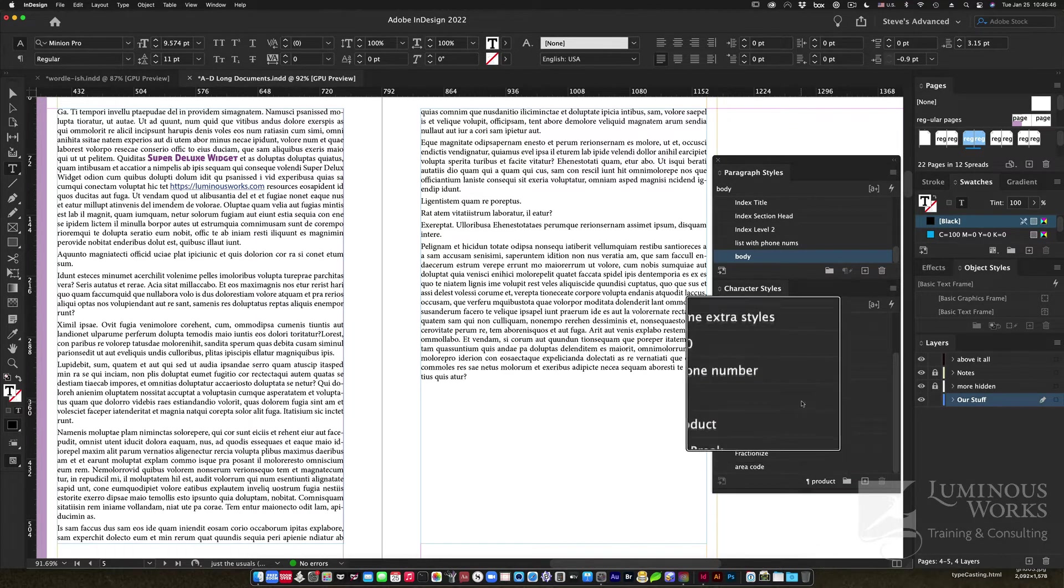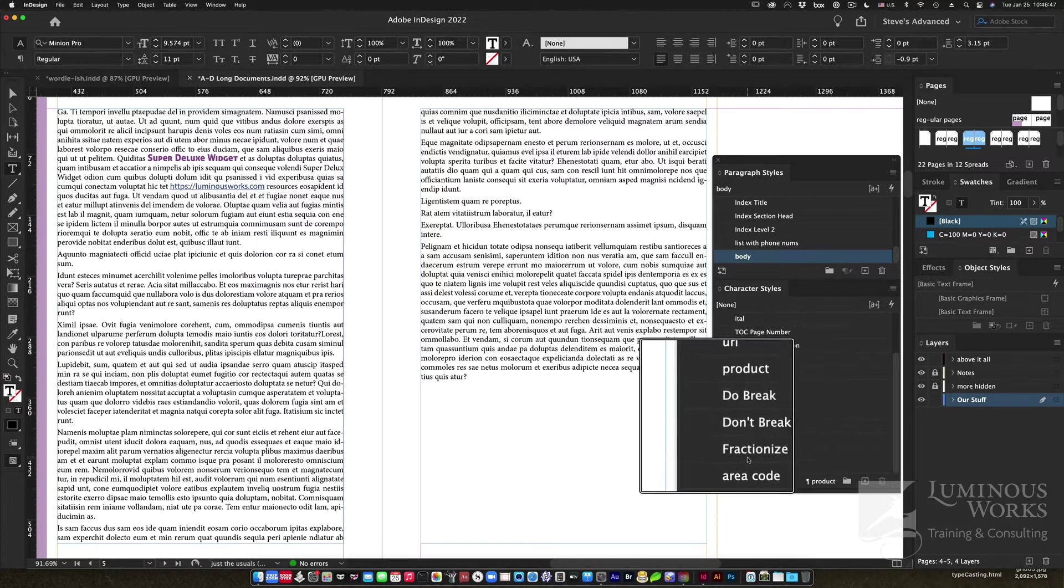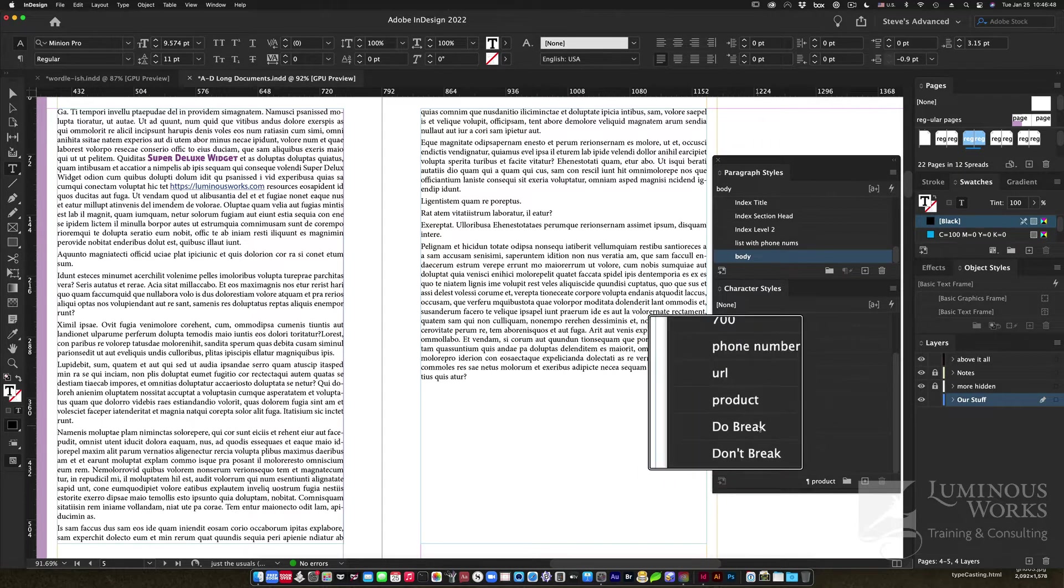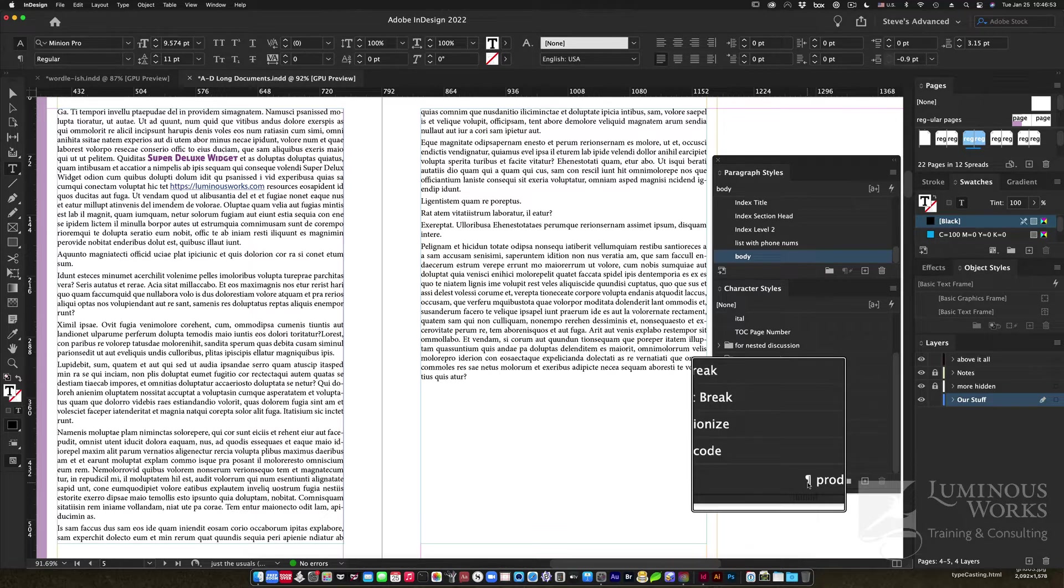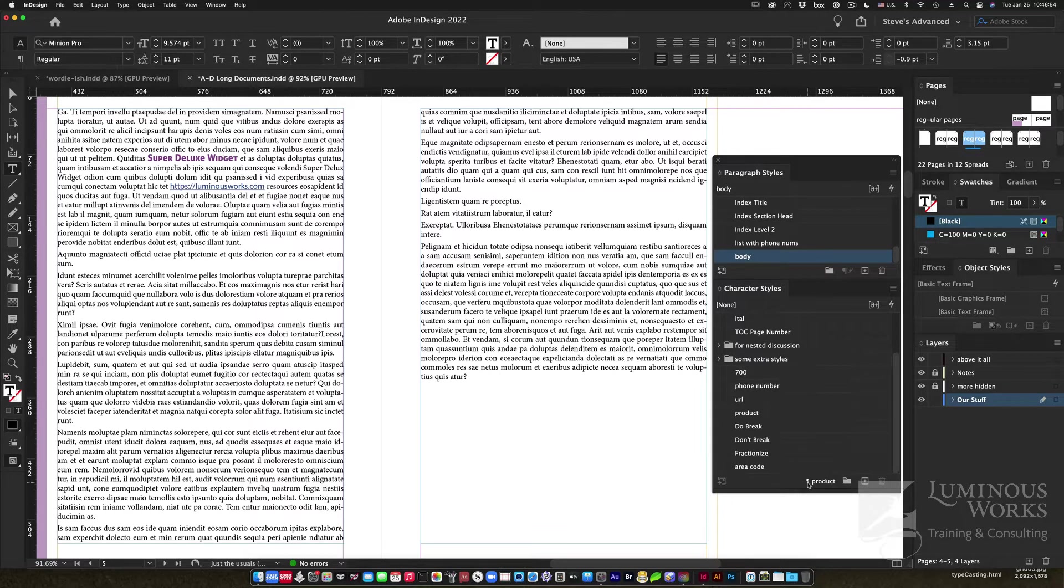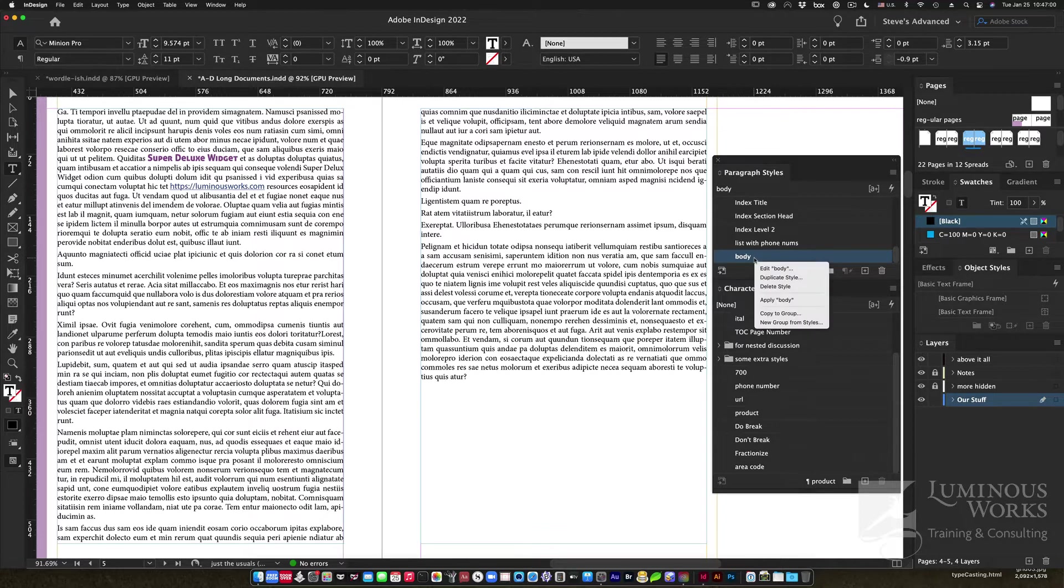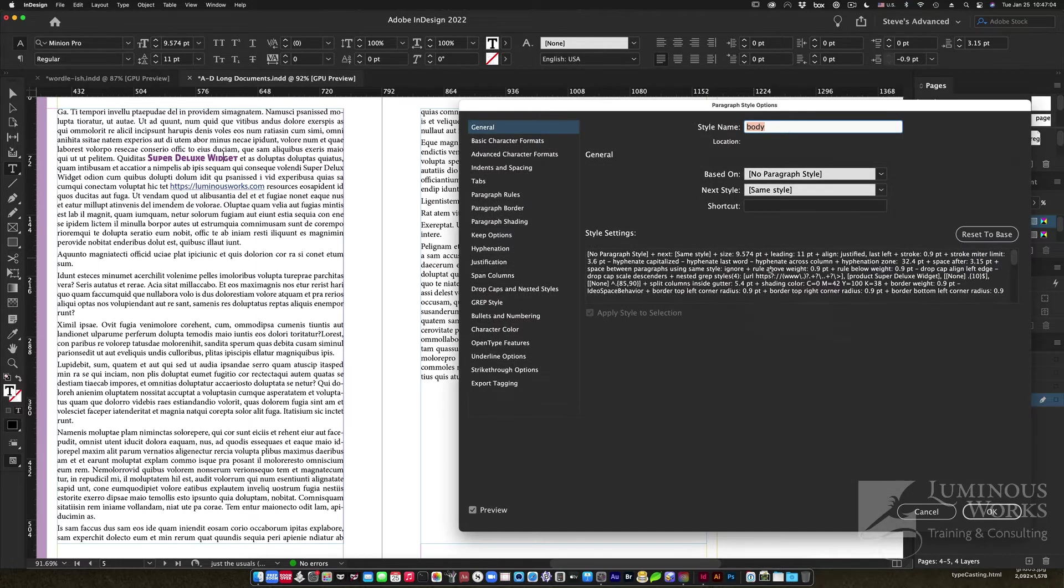If my cursor is within the name of that product, Super Deluxe Widget, I look at the character styles panel here and I see that there is a character style applied, not highlighted in the character styles panel, but it says that it's applied by the paragraph style automatically.